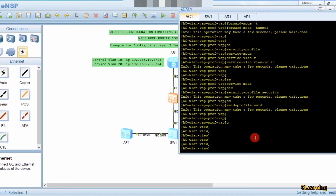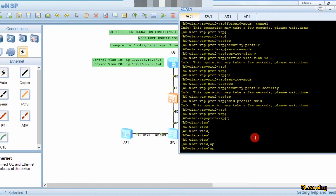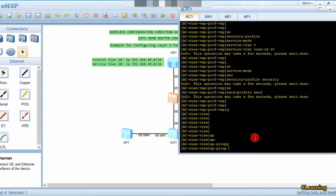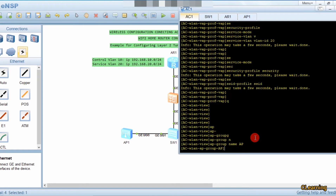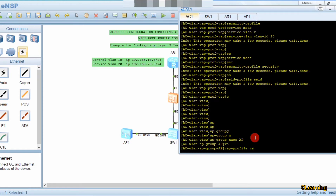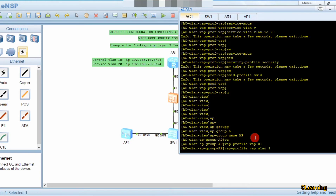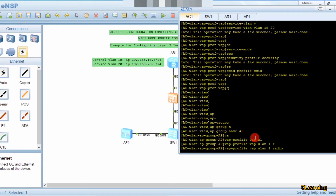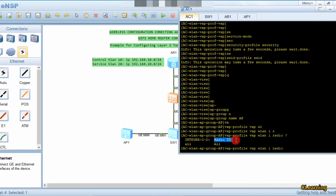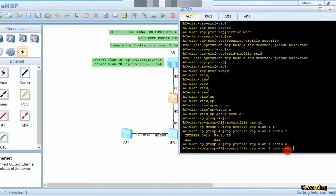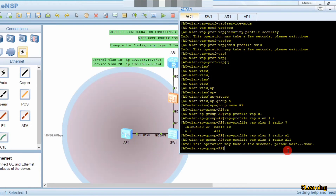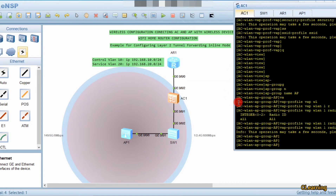Go back and enter the AP group with 'ap-group name ap'. Bind the VAP profile to the AP group using 'vap-profile vip wlan 1 radio all'. For the radio option: select 0 for 2.4 GHz, 1 for 5 GHz, or 'all' for both frequencies. We select 'all' so all frequencies are used. The VAP profile is now successfully bound.